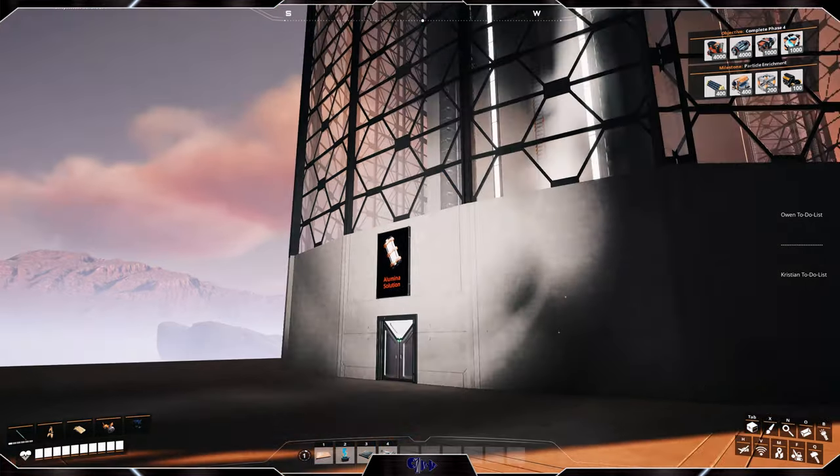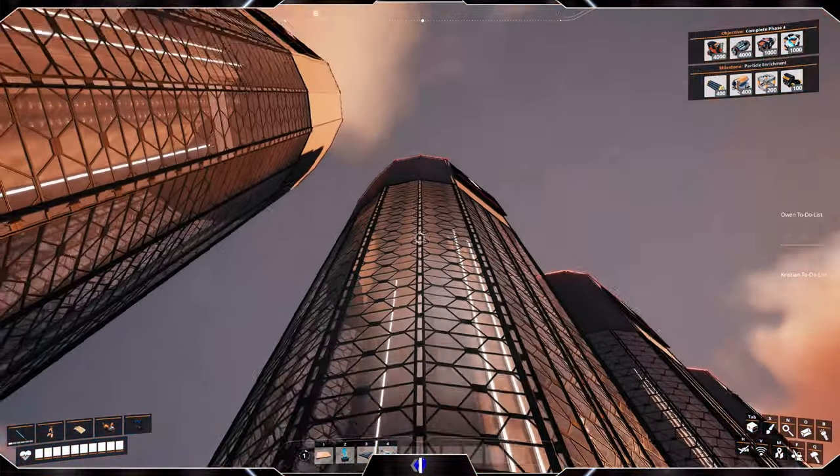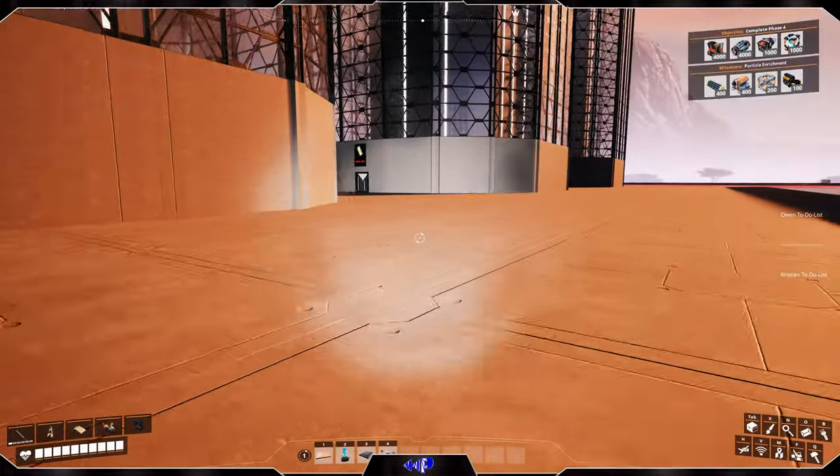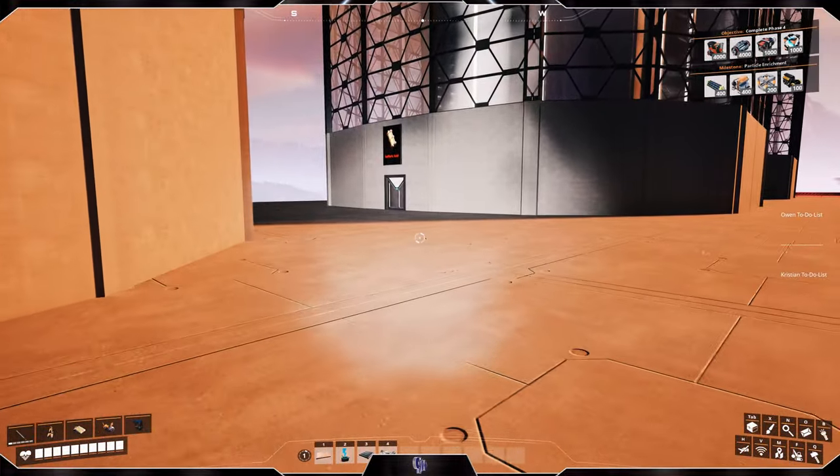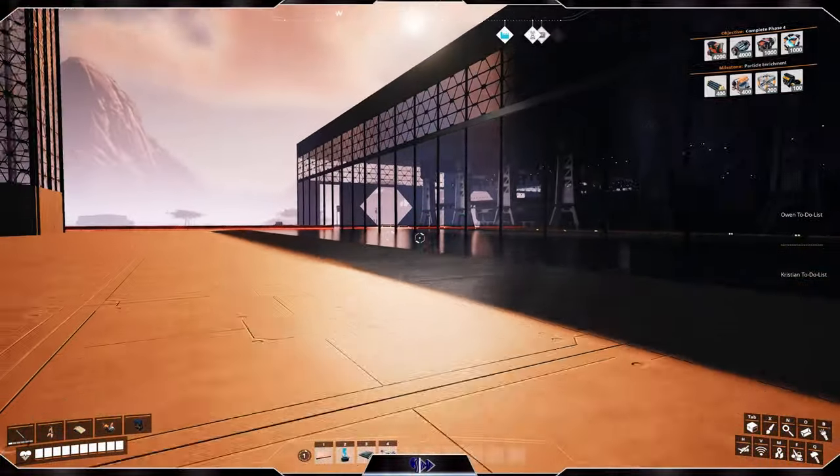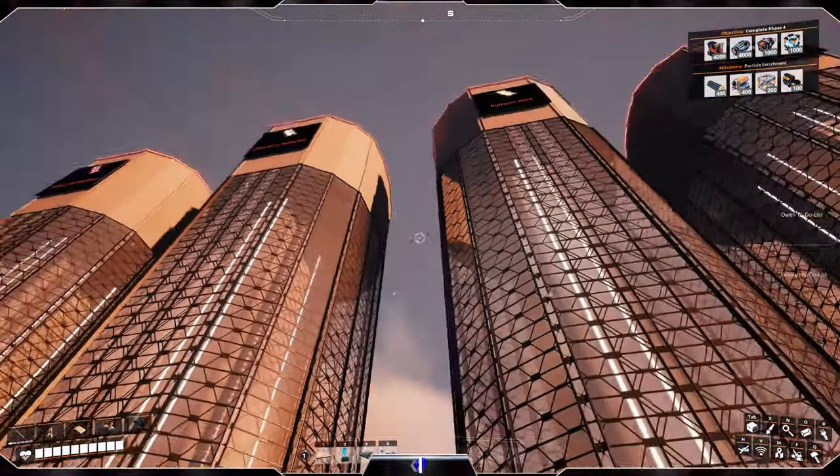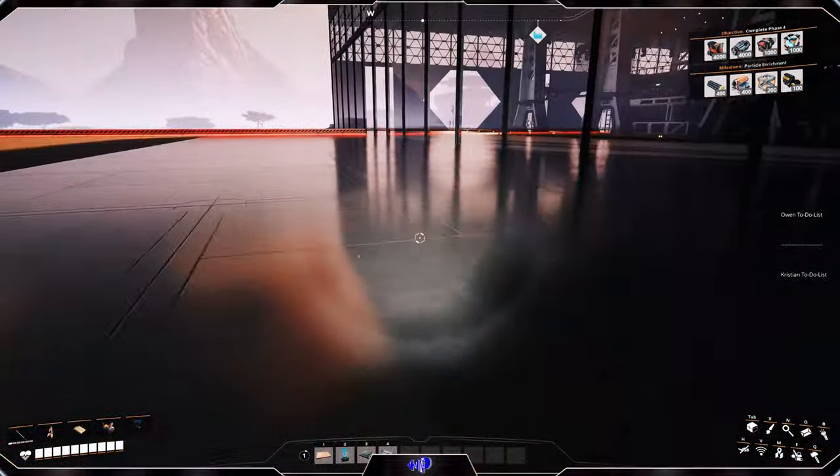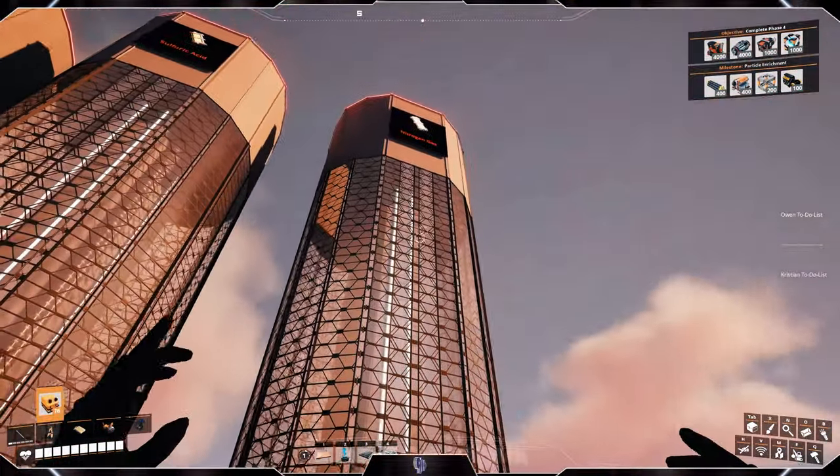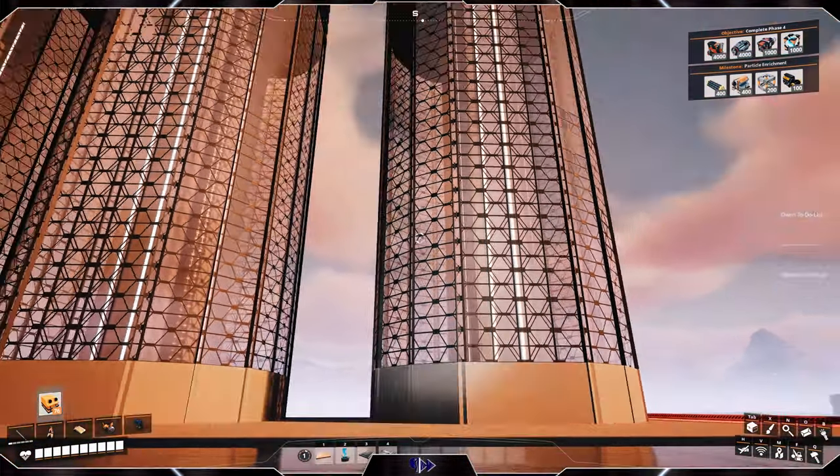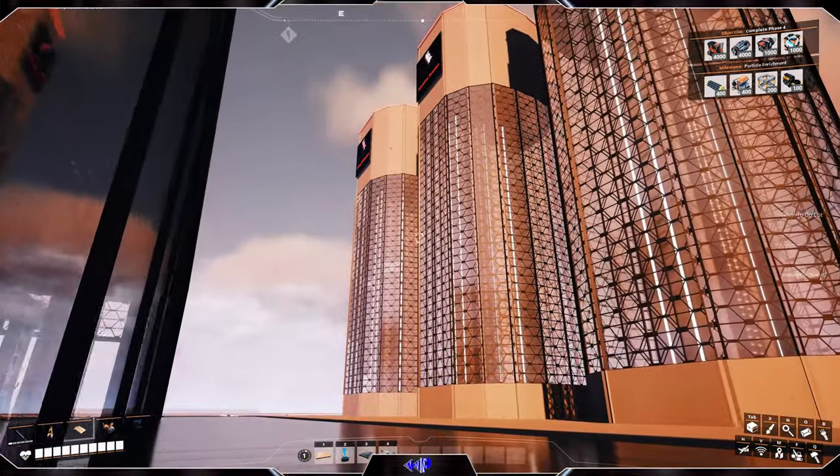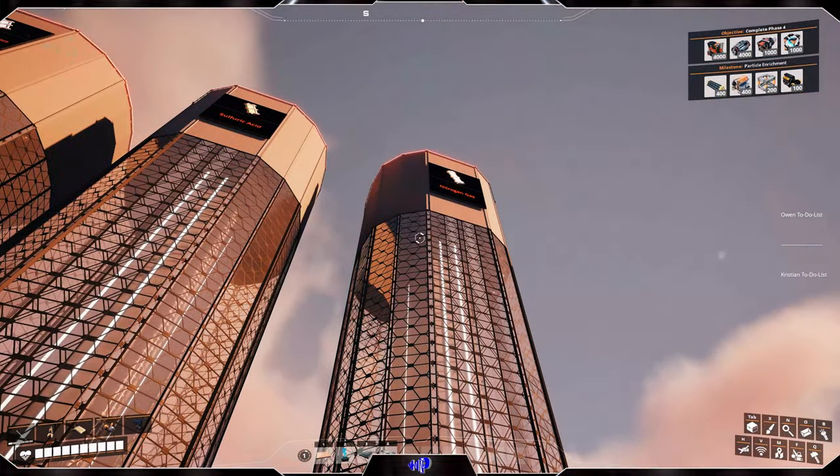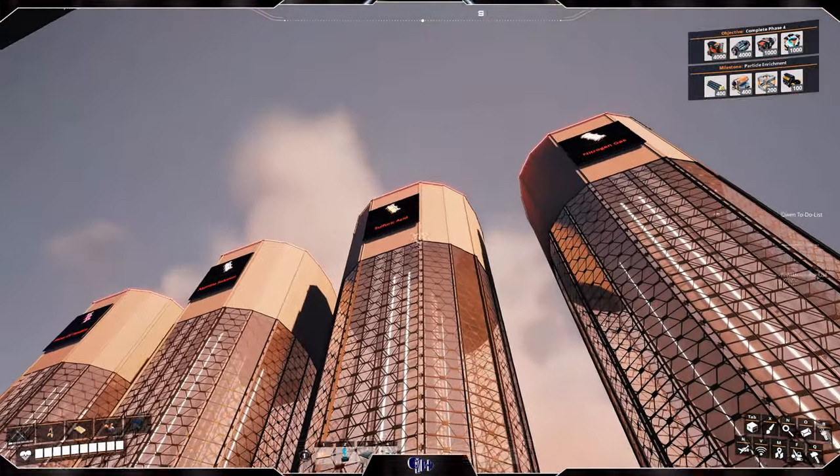The second tower will be aluminum solution if we need it here or we can change it to whatever we want in the future. This is sulfuric acid for building the batteries here or anything else that is needed. And then we also have nitrogen gas. This is what we went for for now but we can always change it.